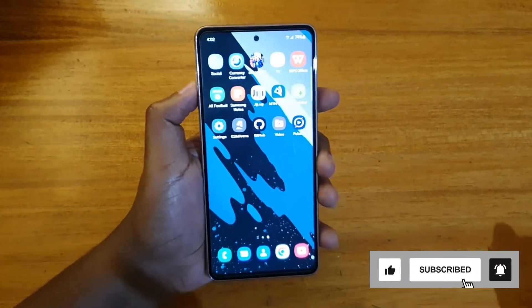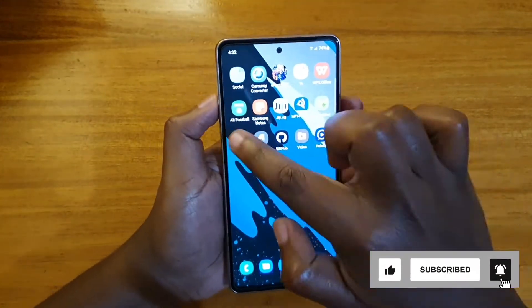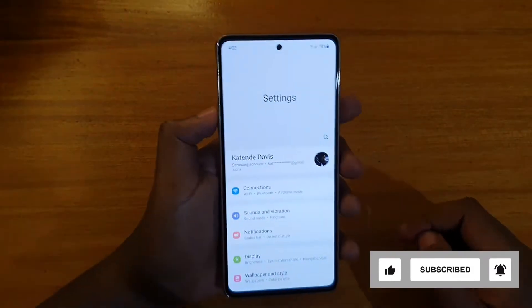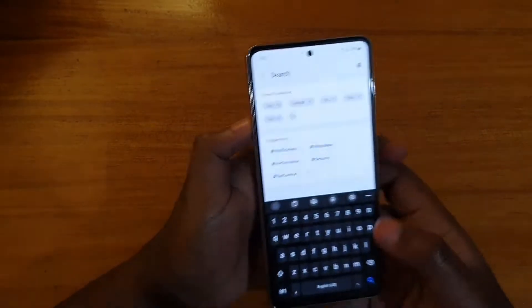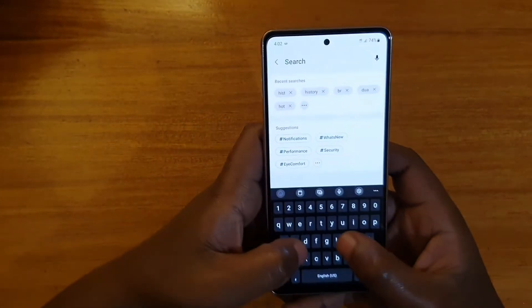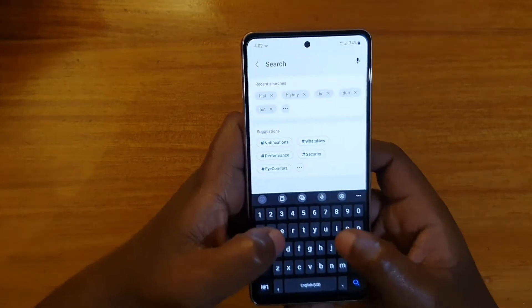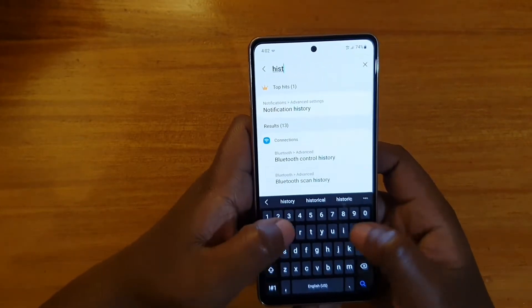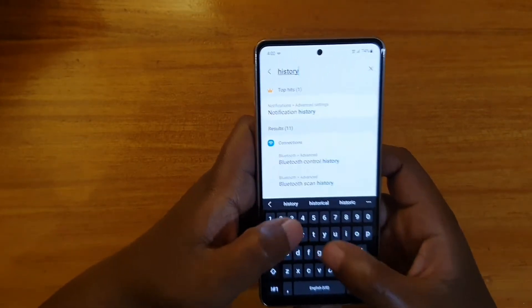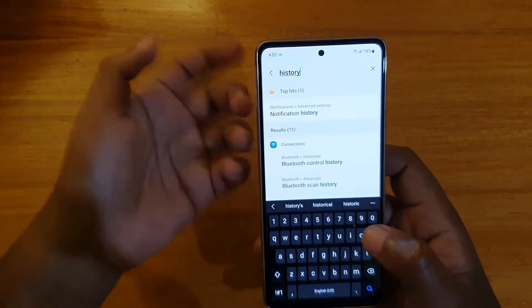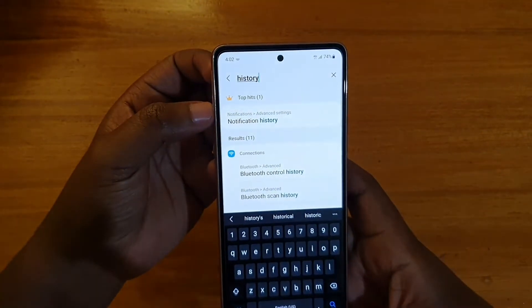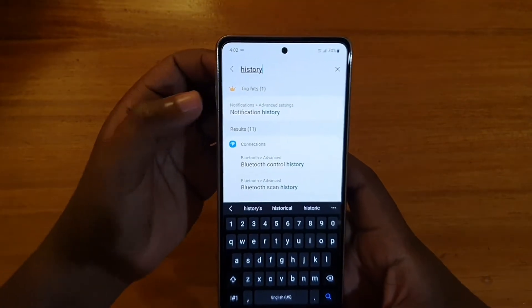So the first thing you're going to do is go to Settings right here and then search for history. Just type in history and even before you complete it, you're going to have that option of notification history right there.